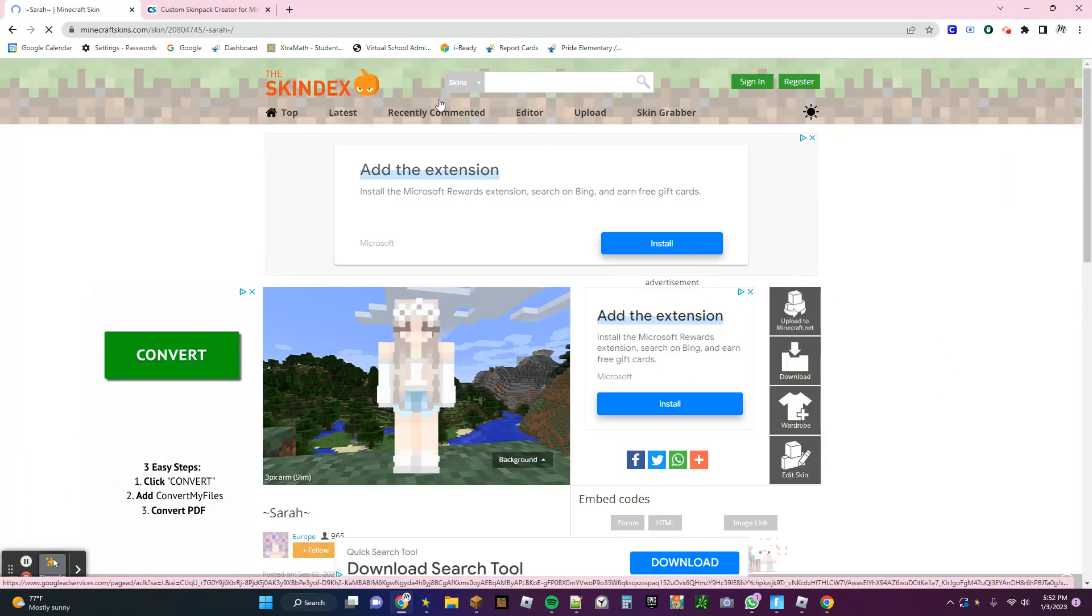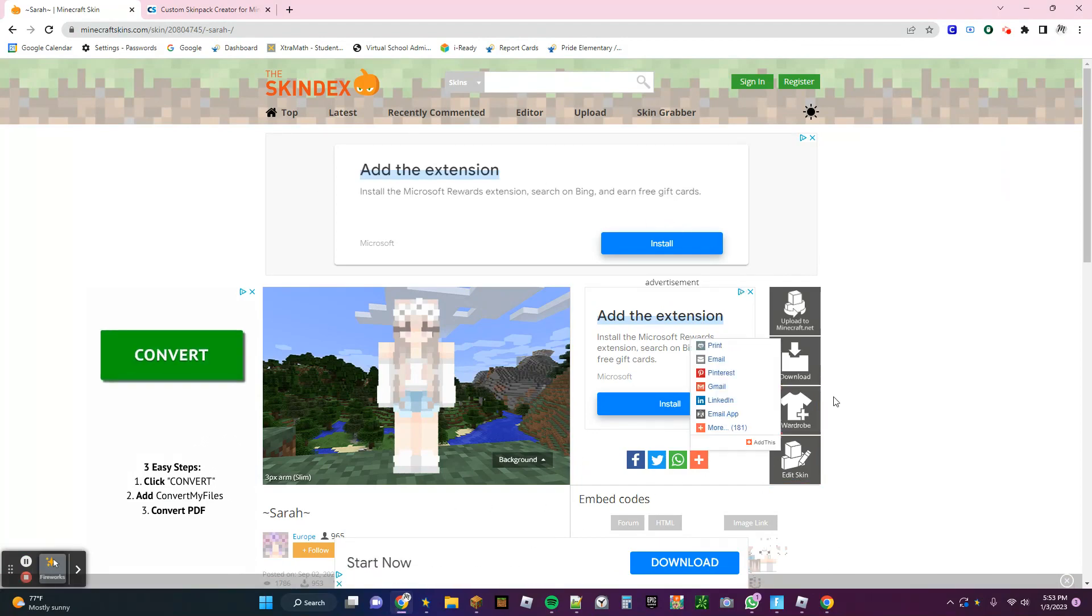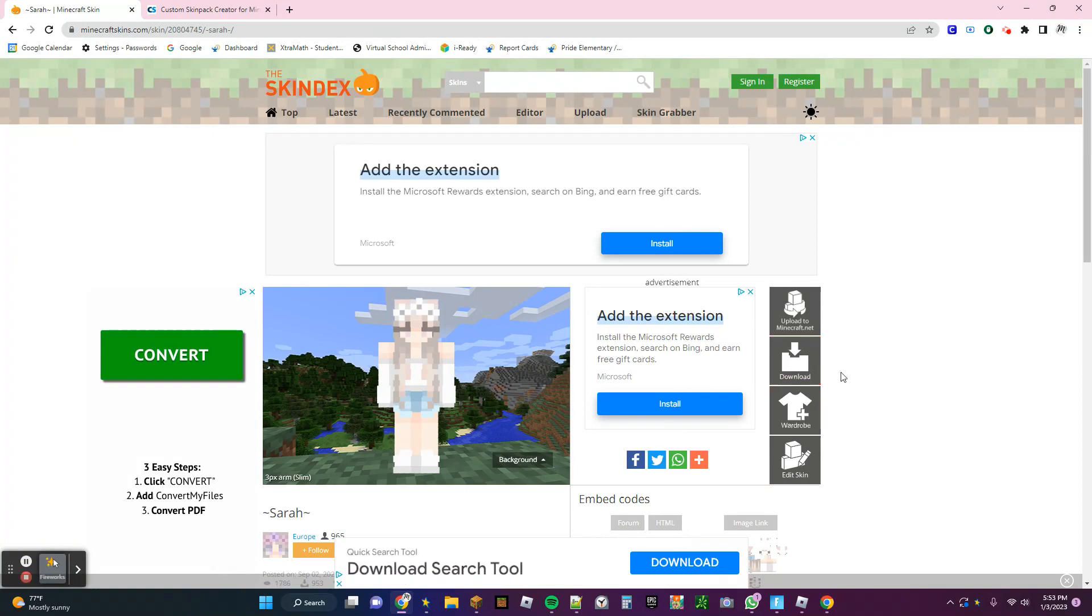Okay, so I found this one that I like and I want to have it as my skin in Minecraft. So if you like the skin, then you have to click Edit Skin.